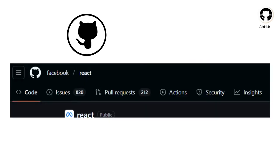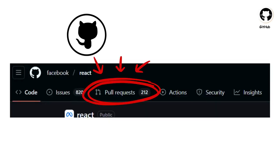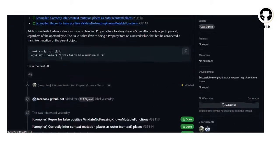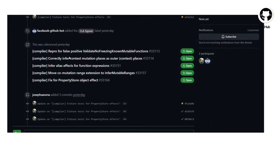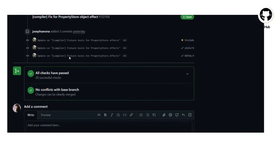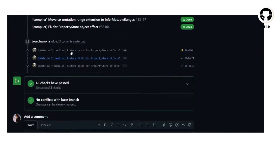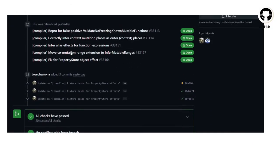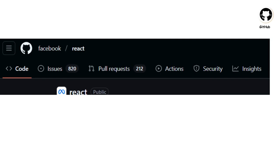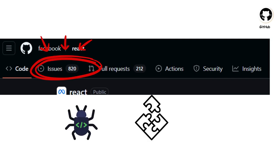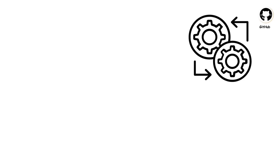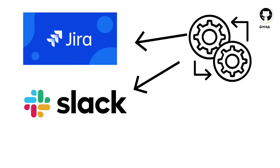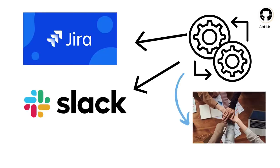GitHub's killer feature is the pull request. This is where the magic happens. Team members can review code changes, leave comments, and suggest improvements before merging code into the main branch. GitHub also provides issues for tracking bugs and features. You can fork open-source repos to contribute upstream. Integrations with Slack, Jira, and dozens more mean your code and your team stay in sync.